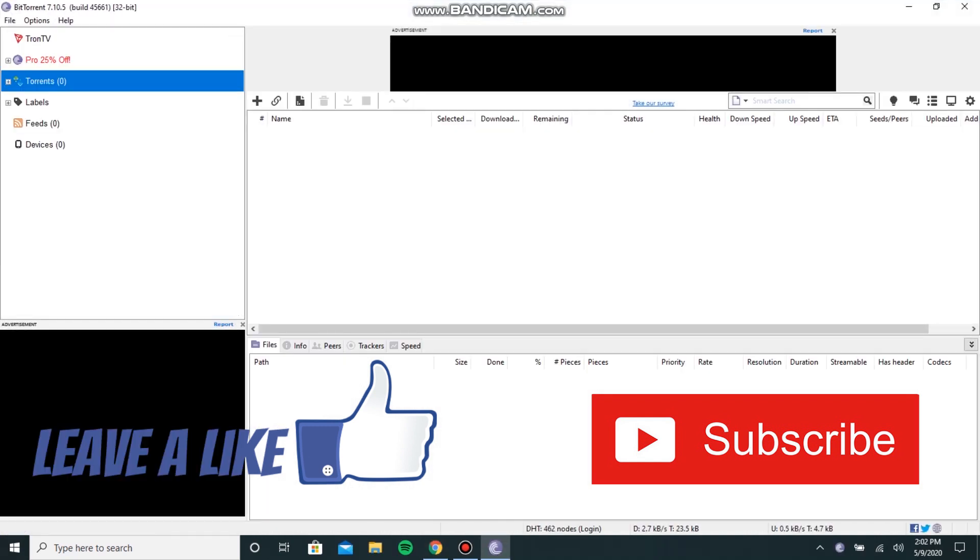And that's it guys, your BitTorrent is now ready. So thank you so much for watching. If you like this video, hit like and make sure to subscribe to my channel.